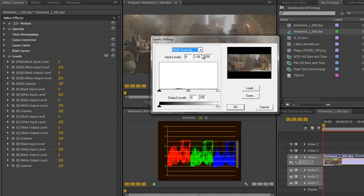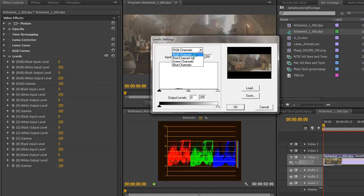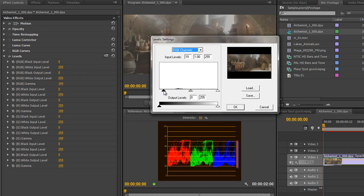So, I can go in and change and I do have access to the red, the green, the blue and the overall RGB channels so this is very much like RGB curves.